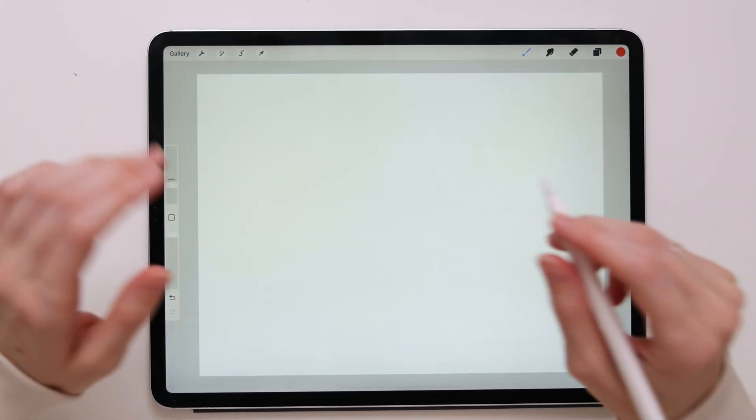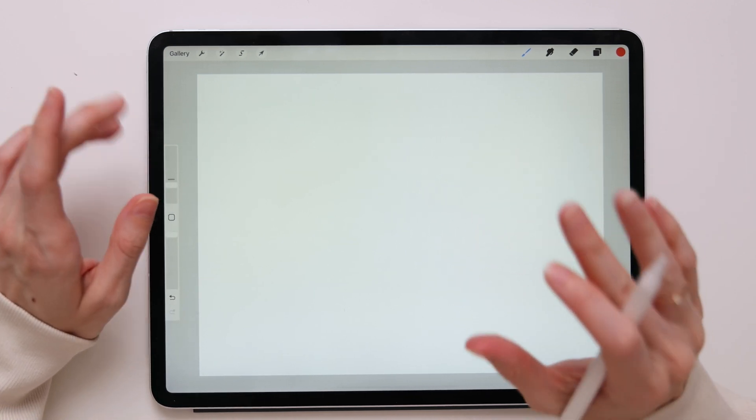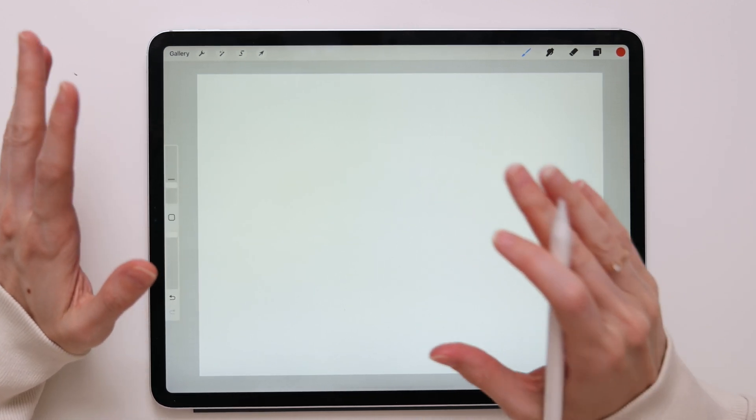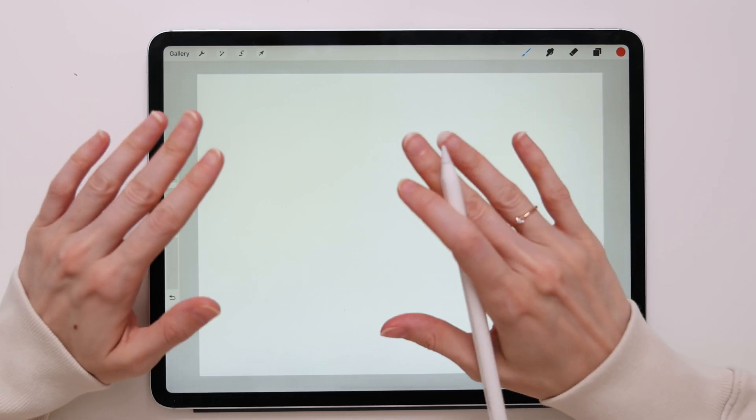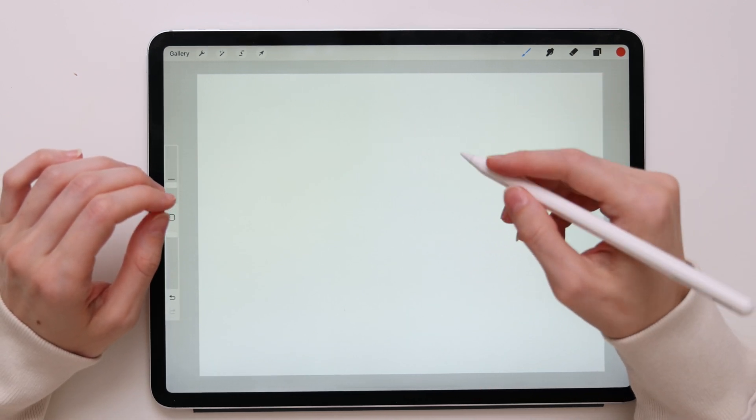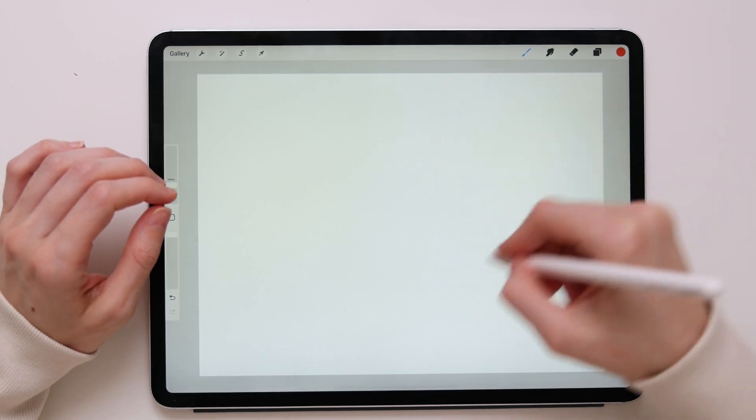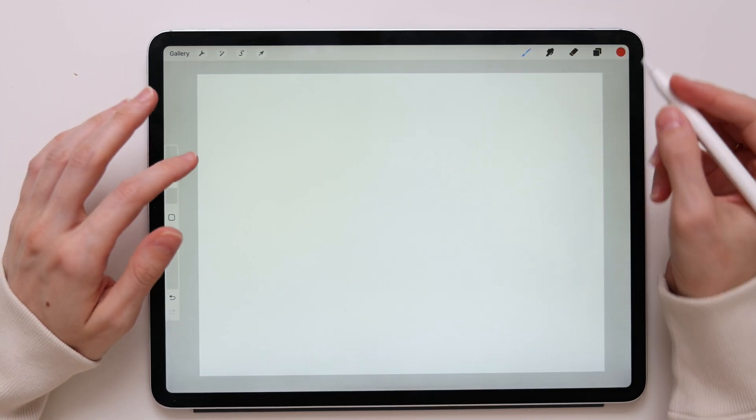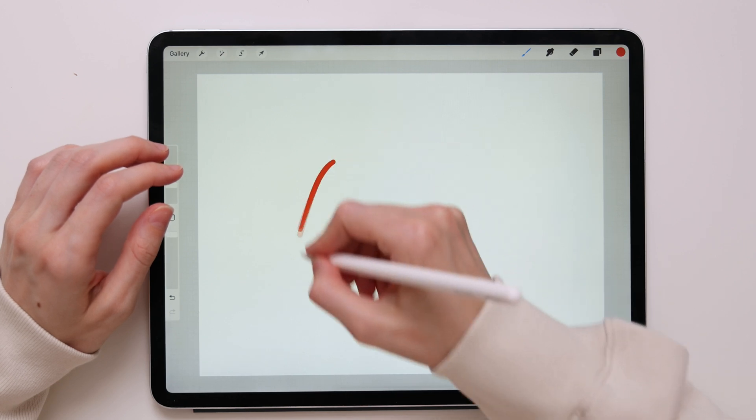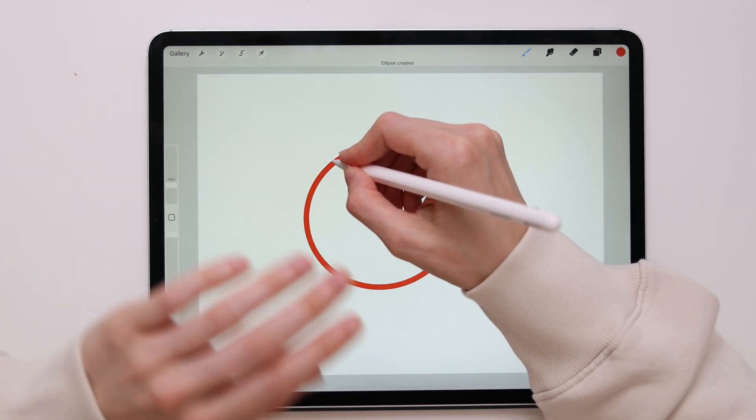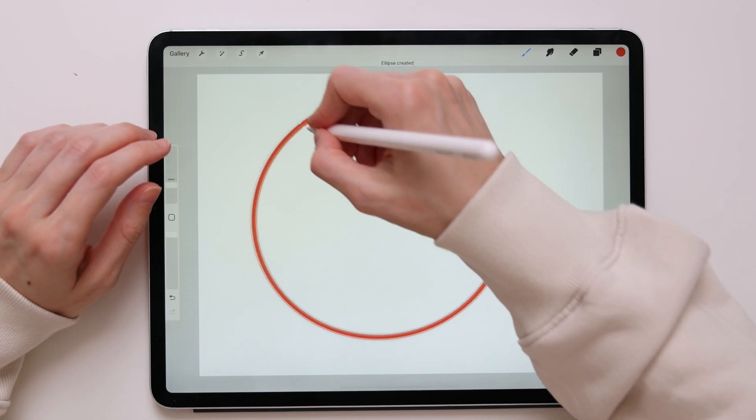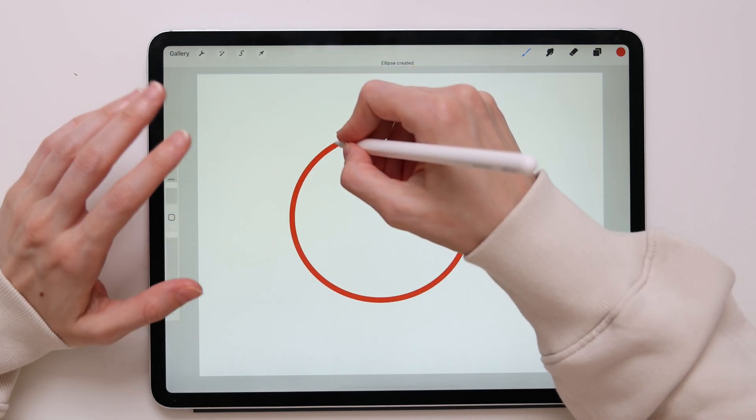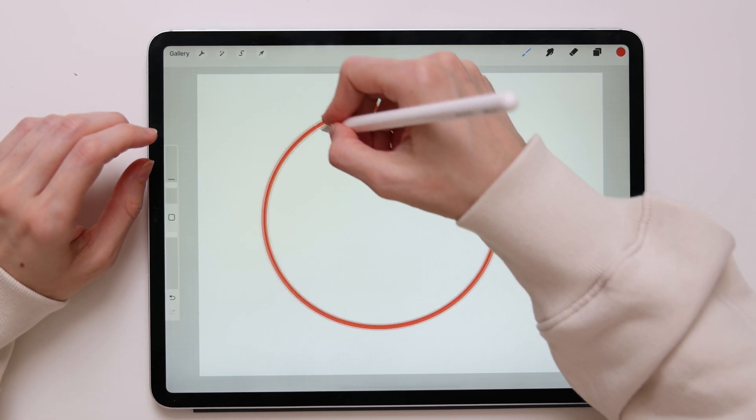You can also quickly scale and rotate the line or the shape you created. To do that, after drawing your shape or line, don't lift your finger from the canvas. Keep holding. And while you hold, drag and adjust the scale or rotate by just rotating your arm. So let me show you. Let's say I wanted to create a circle.